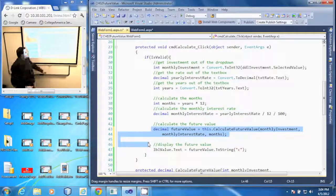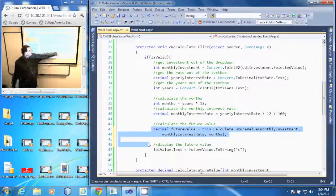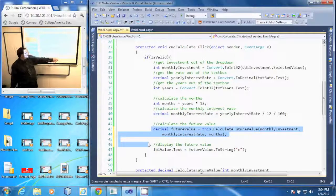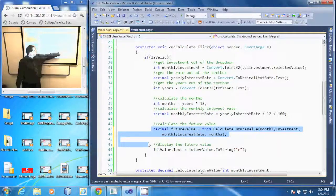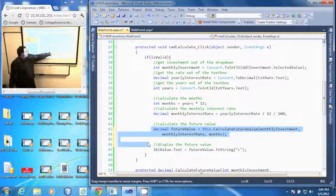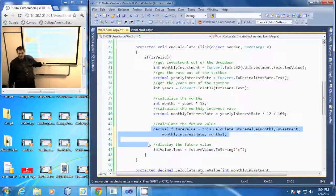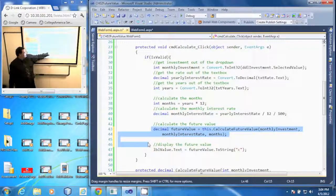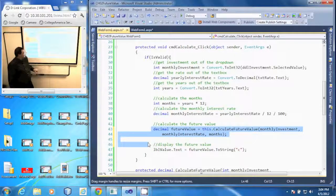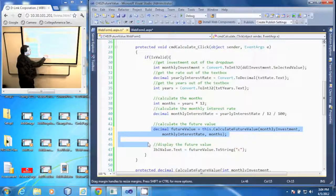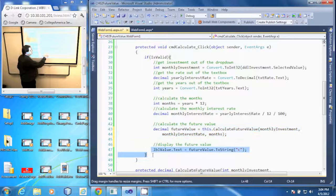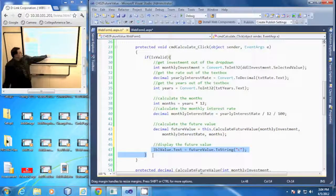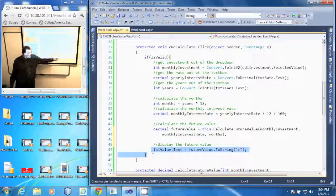calculateFutureValue, passing the monthly investment, the interest rate, and the months. That method calculates the future value and returns it here. It takes that future value and displays it in the label with a currency format.